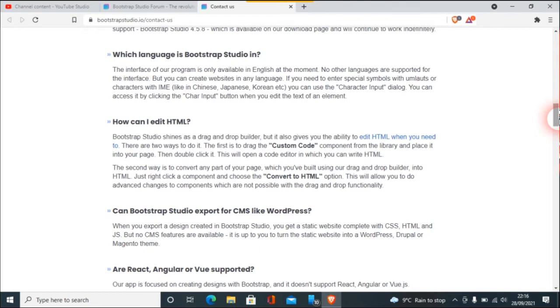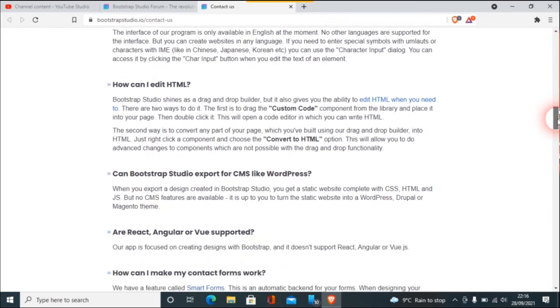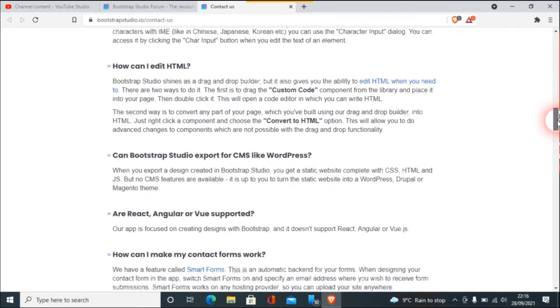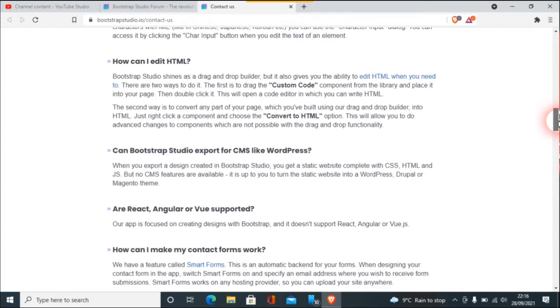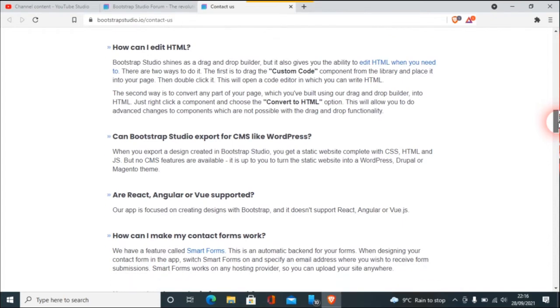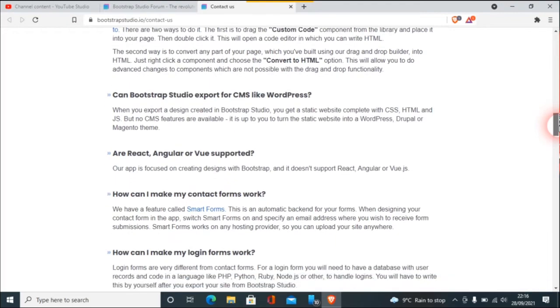And you at least need the basics. You've still got to know CSS. Using JavaScript is an optional extra, but it is definitely a plus. So if we look at these things here: Can Bootstrap Studio export for CMS like WordPress? I've had that question once before. Basically I wouldn't use that anyway.